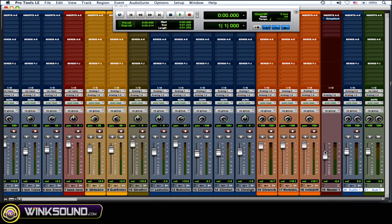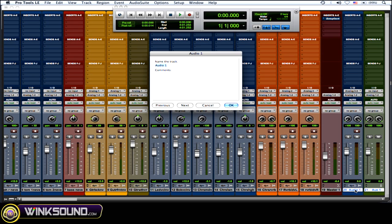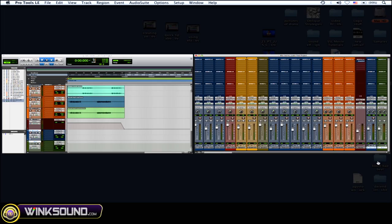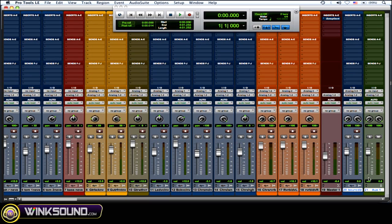So hit create. For the audio, I'm just going to name it Bounced Audio, and then for the aux, I'm going to use Bounced Aux.